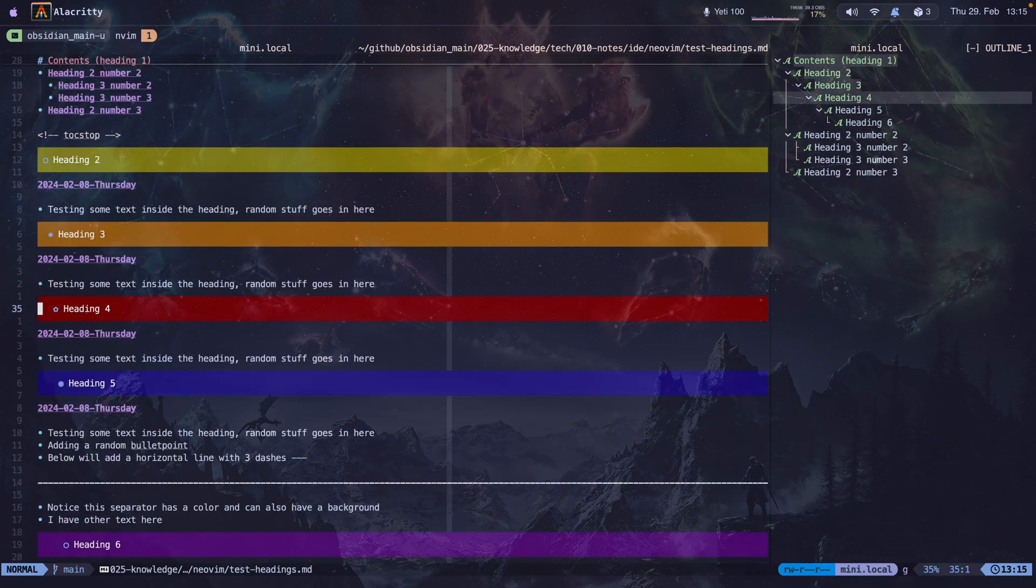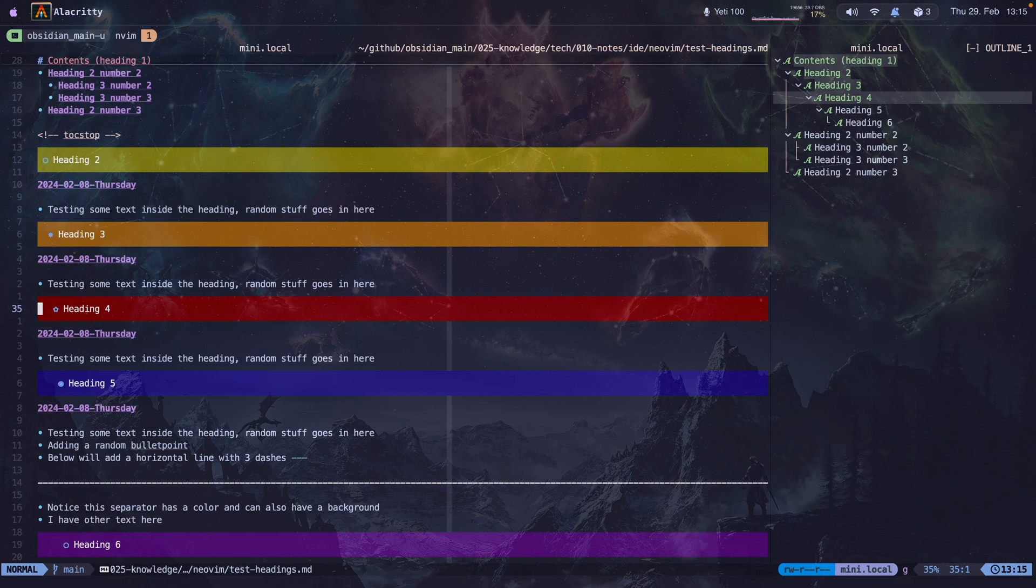This plugin is not only for markdown files, it's mainly used for coding, so you can see all your symbols on the right-hand side, but I use it for my markdown files. I'm going to show you how I added the plugin.